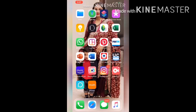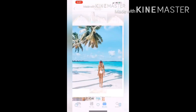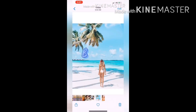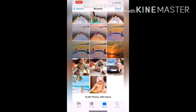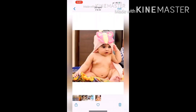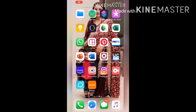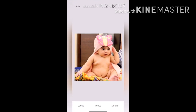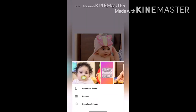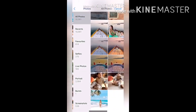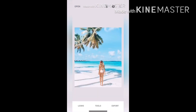Now let's start. We'll keep two pictures in our album — one will be the background. Today I'm taking this beach as the background, and the other one will be our subject. My baby is the subject for today. We'll go to Snapseed, open our background, and then go to tools.